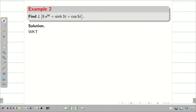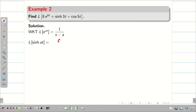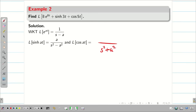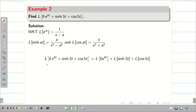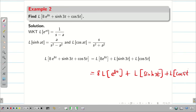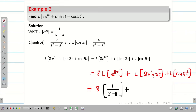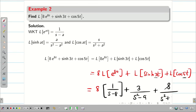Next, find L{8(e^8t + sinh3t + cos5t)}. Recall: L{e^at} = 1/(s−a), L{sinh at} = a/(s²−a²), and L{cos at} = s/(s²+a²). Using linear property, take 8 outside: 8 times [L{e^8t} + L{sinh3t} + L{cos5t}]. So the answer is 8 times [1/(s−8) + 3/(s²−9) + s/(s²+25)].